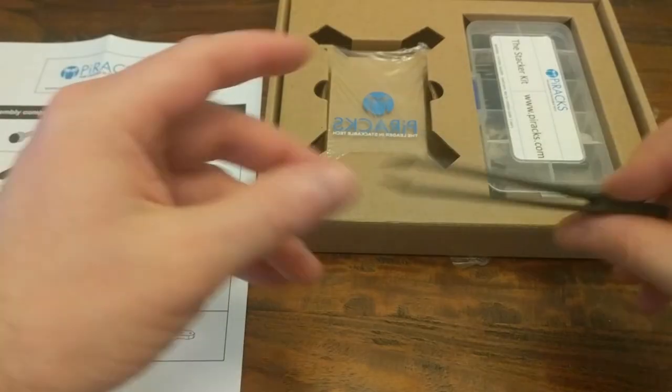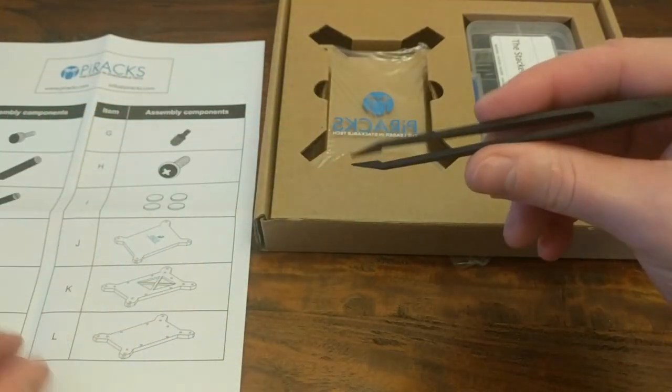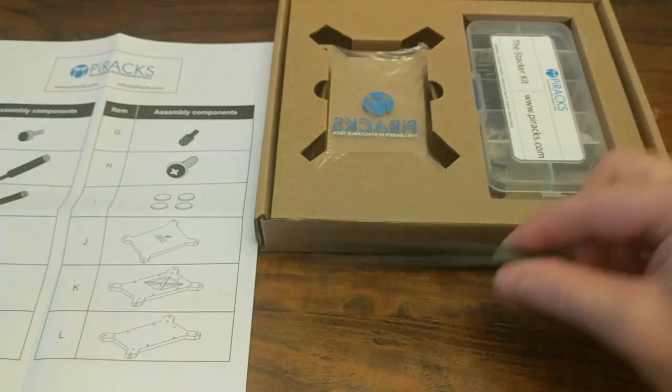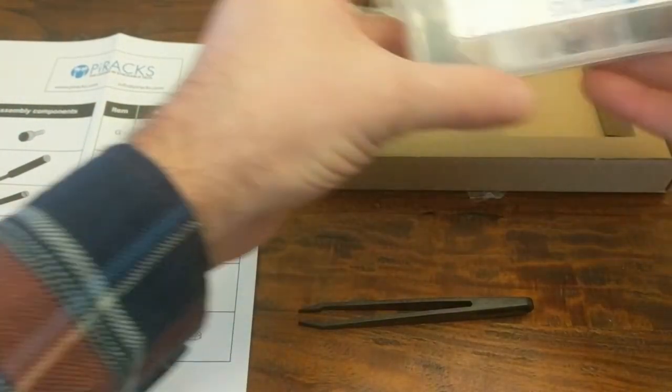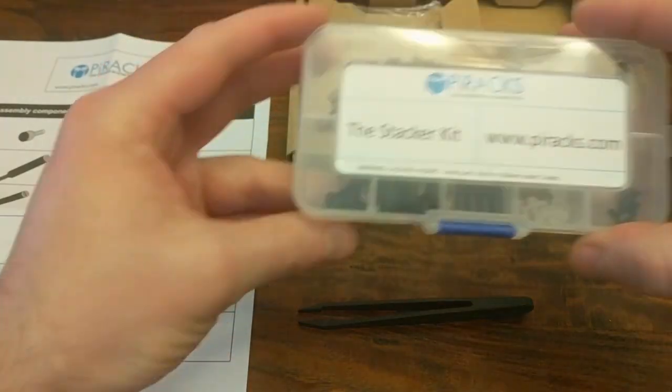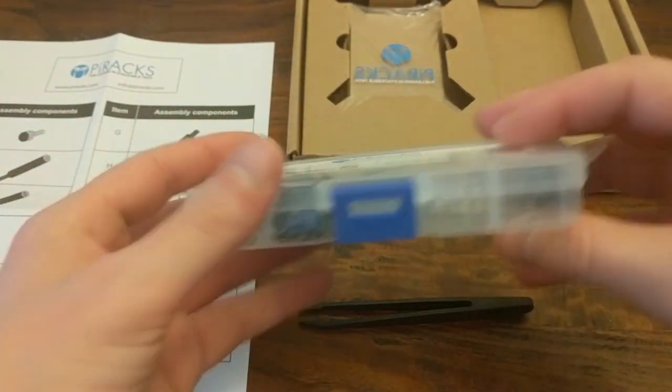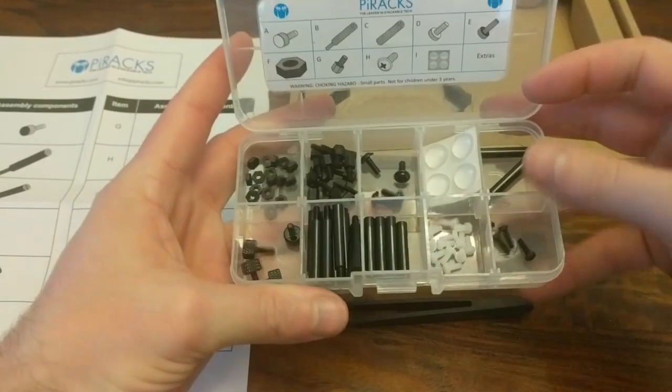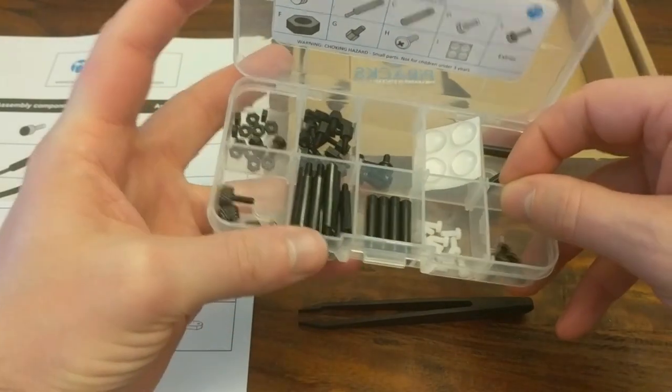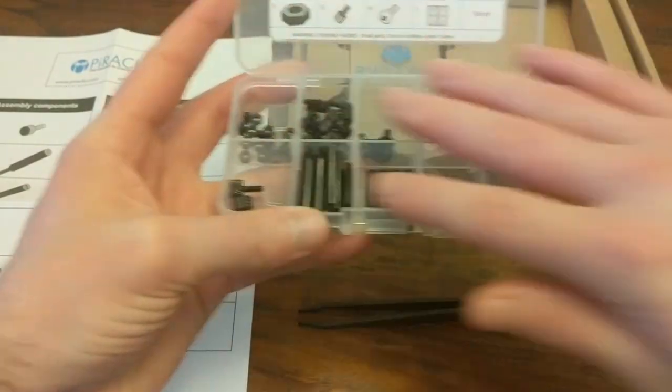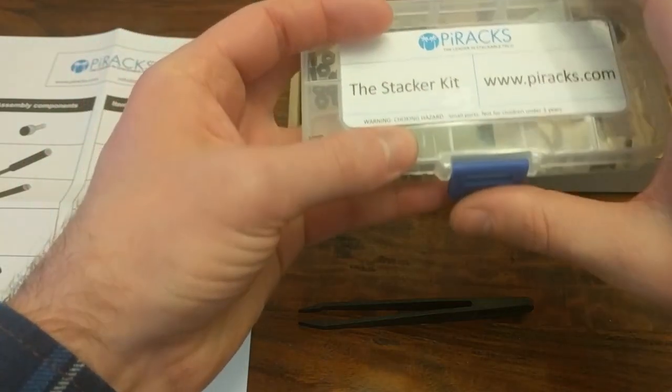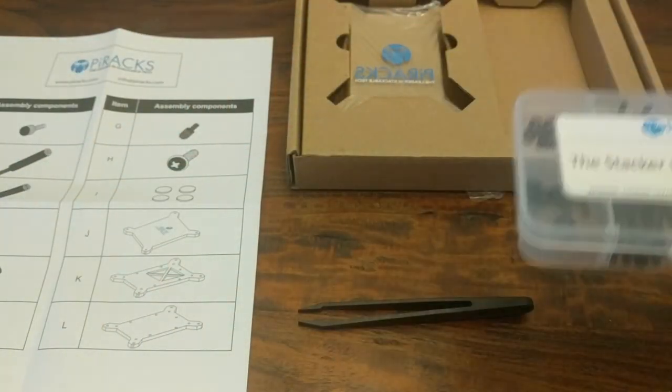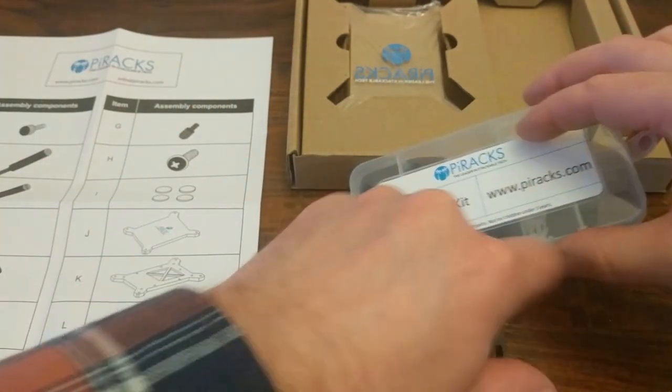I do like that it comes with a little pair of tweezers because kits like these tend to have small parts. And this is really nice. All of the parts come in this little divider, and I'm definitely going to be using this little divider for electronic components and stuff after I build this kit.